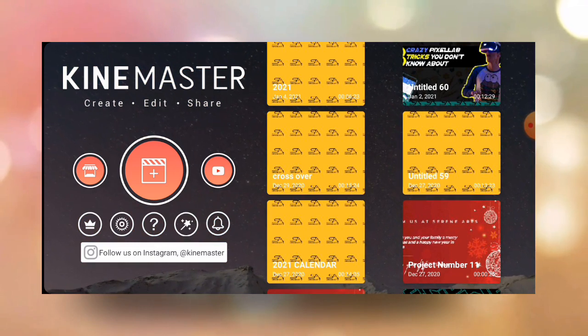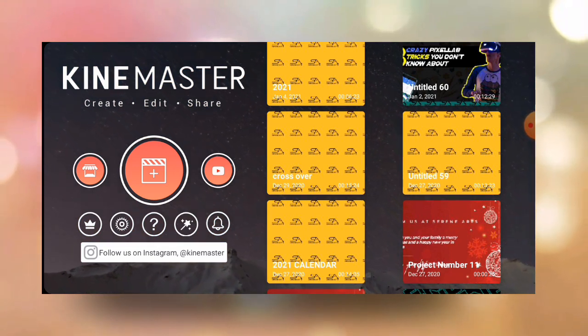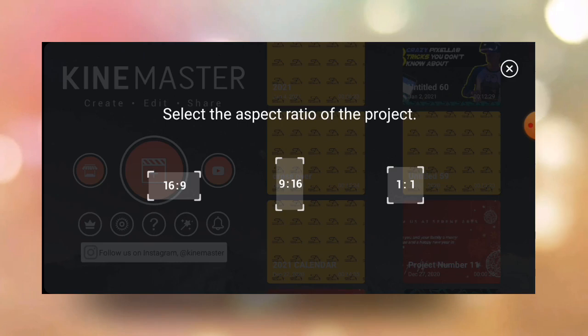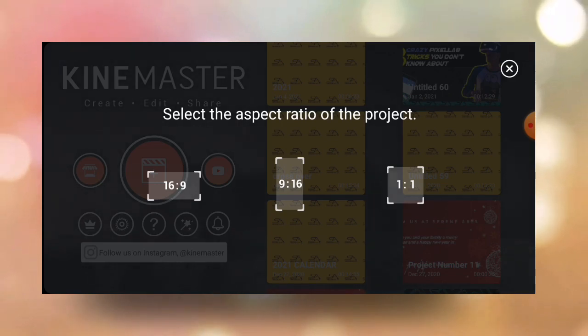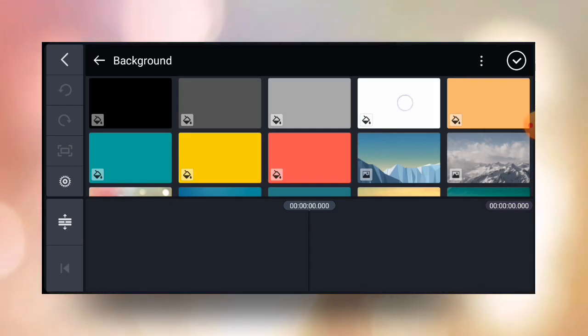You'll practice along as you watch. Just tap on the plus icon over here, then choose 16 by 9 — that is the resolution for YouTube videos. Once you select it, you can choose a background for your work. In this case, I'll go with white.